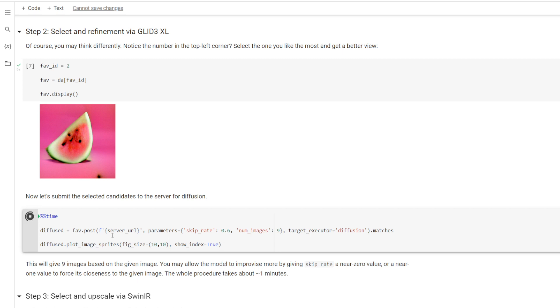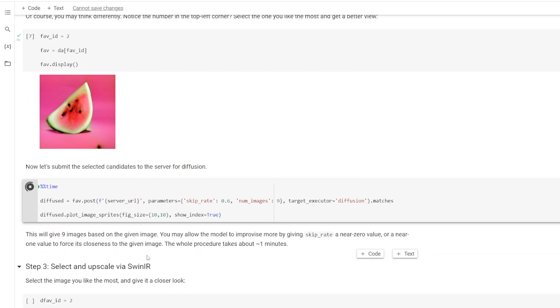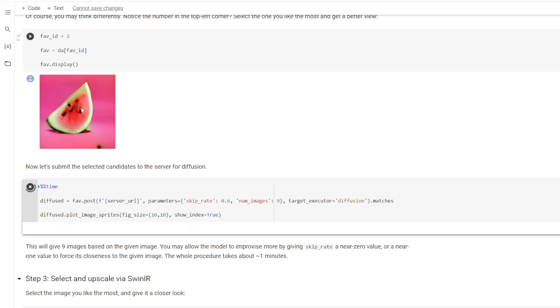And basically, this generates a bunch of variations of this image right here, and then we can pick our favorite one and upscale it. And you can also adjust this skip right here to change how similar all of the different images will be to this image right here or how different they will be from this image.